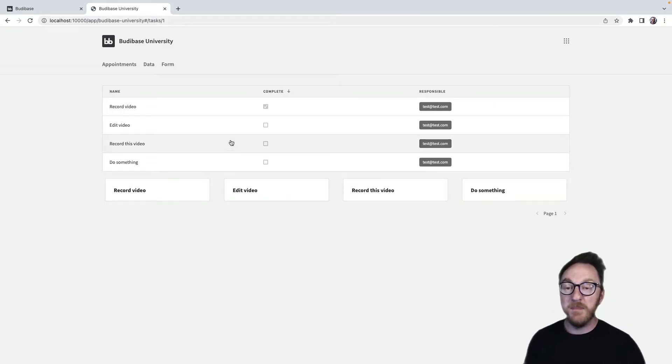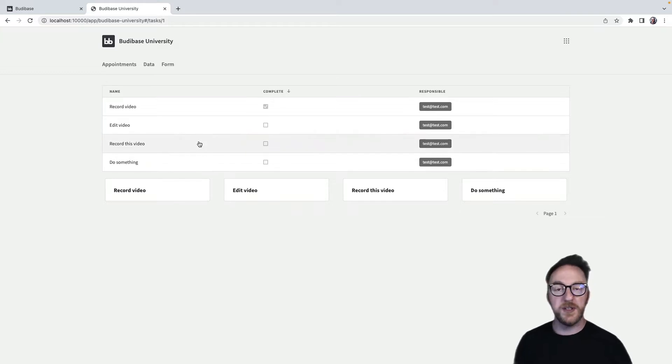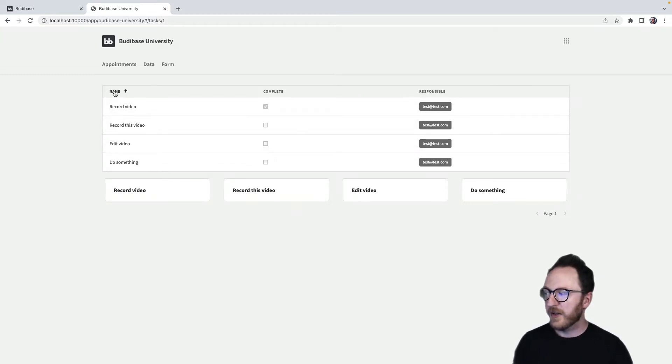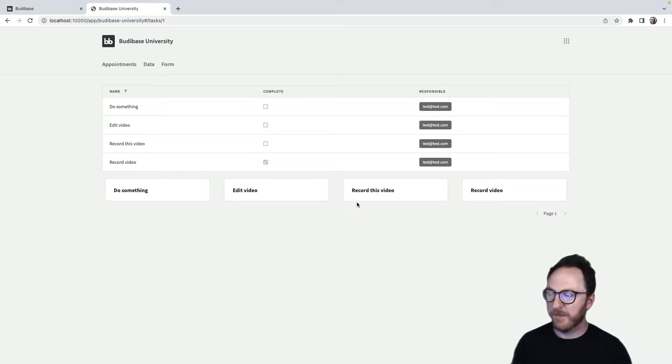And you can see that because both of these components are sharing the same data source, as I sort in one component, the other component's sorting is matching it.